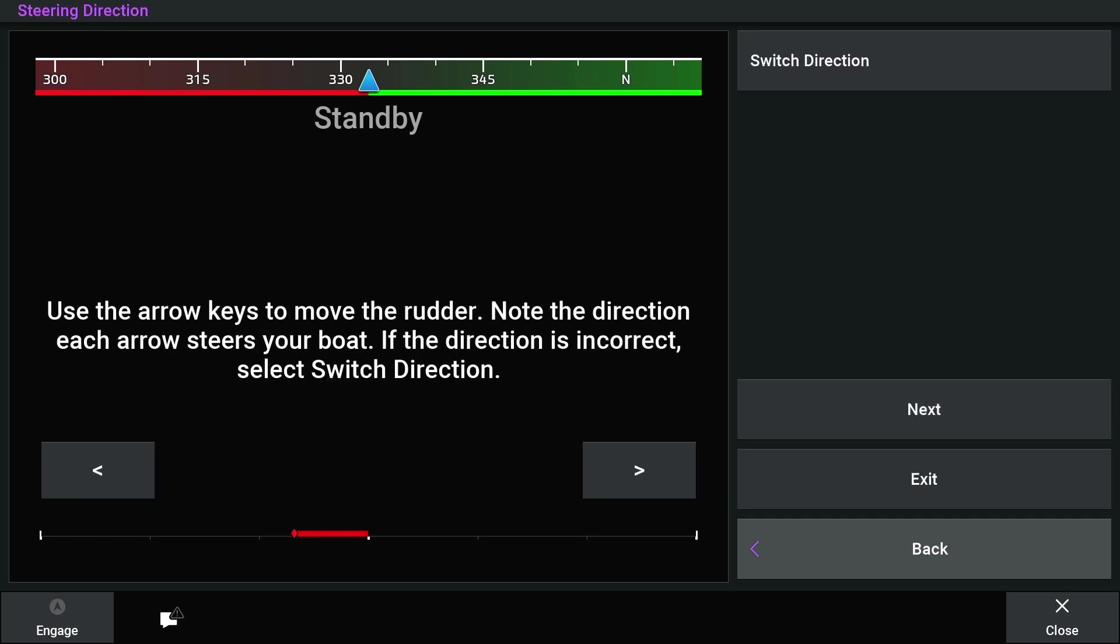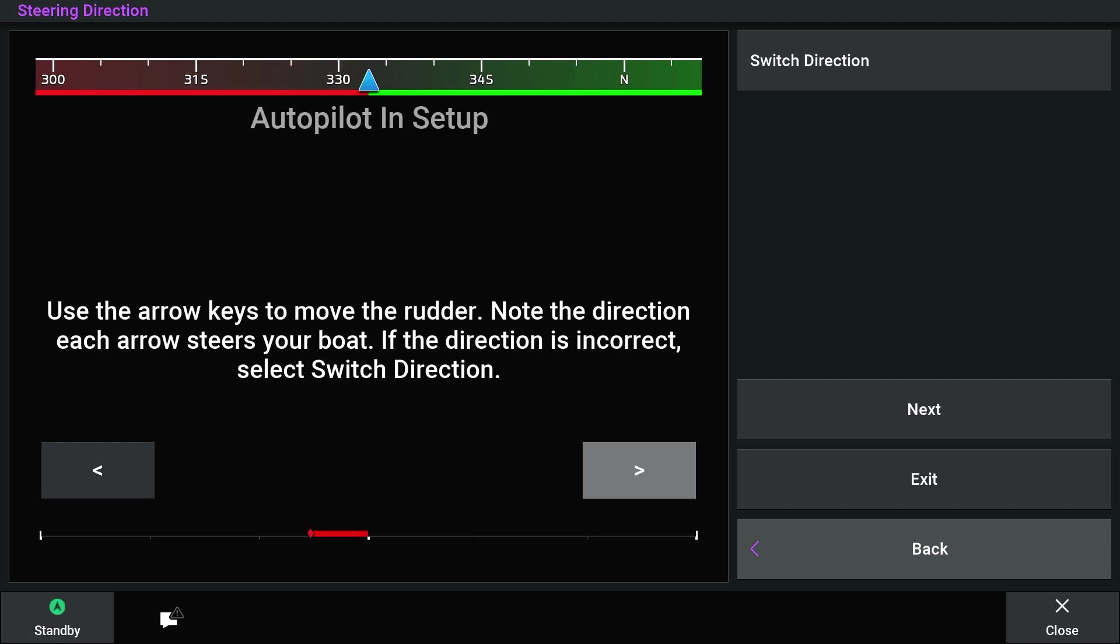Now we will set the steering direction. Use the arrow keys on your screen to move the rudder to port and to starboard. You will want to watch your rudder to ensure it is turning the correct way.